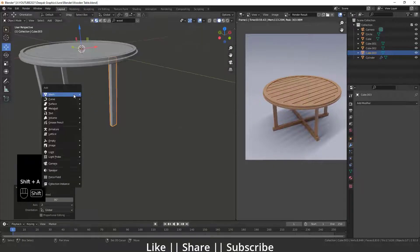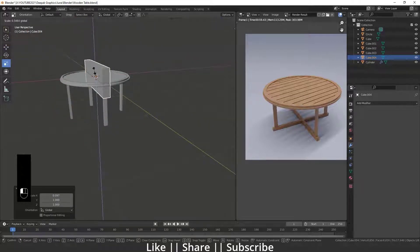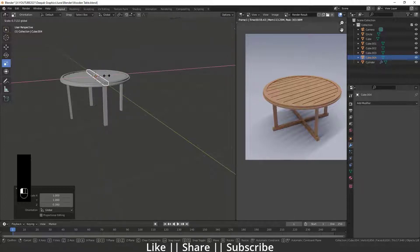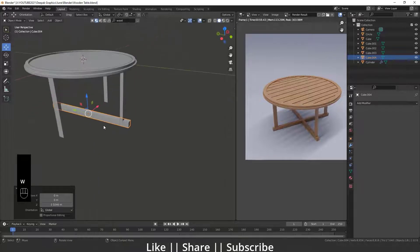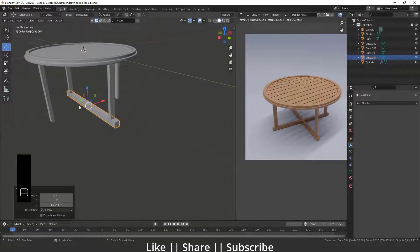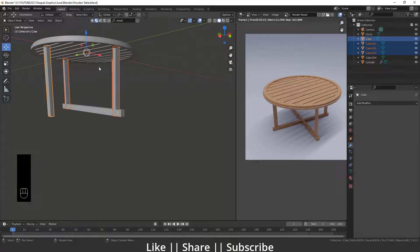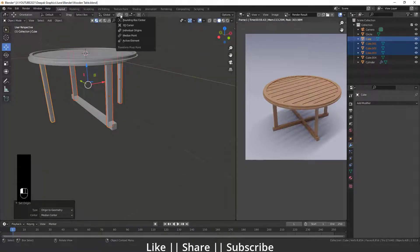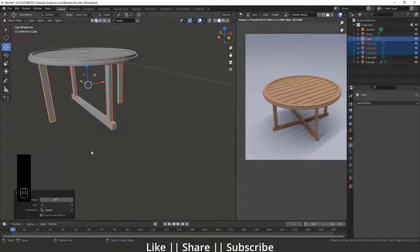Now I'll make the two bottom cross supports — add one more cube and scale it appropriately. Drag it down into position. Apply the scale, then select all four legs, right-click and set origin to geometry. Change the pivot point to Individual Origins, then rotate by pressing R and Z so the legs align properly.